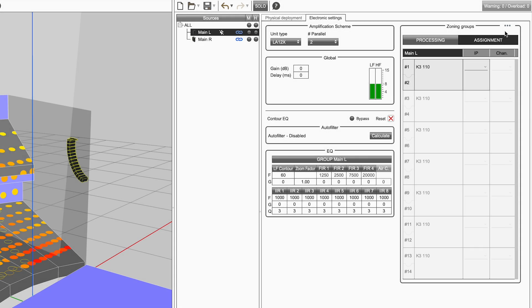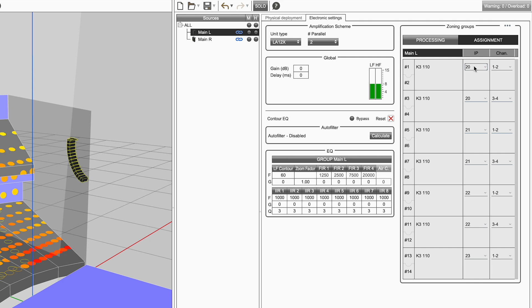To reassign the source starting at a given IP, enter the address in the top cell. All zones of the source will automatically be assigned. This is to maintain that a project is always valid. Sources cannot be partially assigned to amplified controllers.